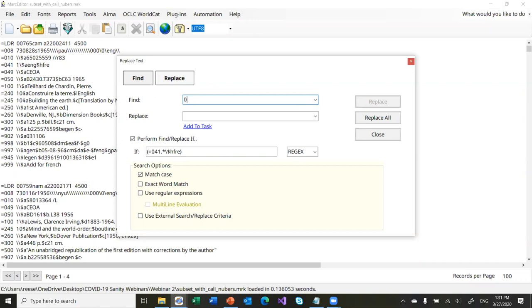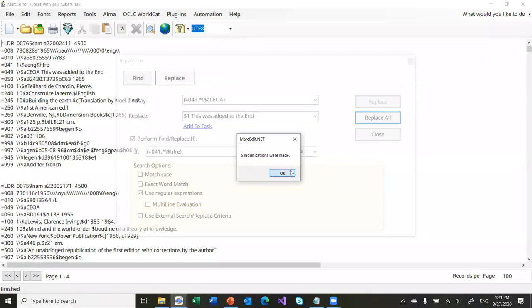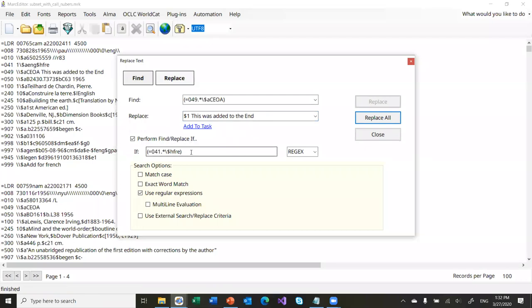And what I'm going to do is change the 049, just because I can see it in my first record here. I'm going to use another regular expression — I use a lot of regular expressions. I'm looking for subfield A and CEOA. I'm going to add something to the end of the field so we can see the change. We check 'use regular expression,' we go ahead and tell it to replace all — five modifications were made, and those are the five modifications here. You can see it's added to the end where the conditionals option did a look for 041 subfield H and then made the change based on the presence of that data.